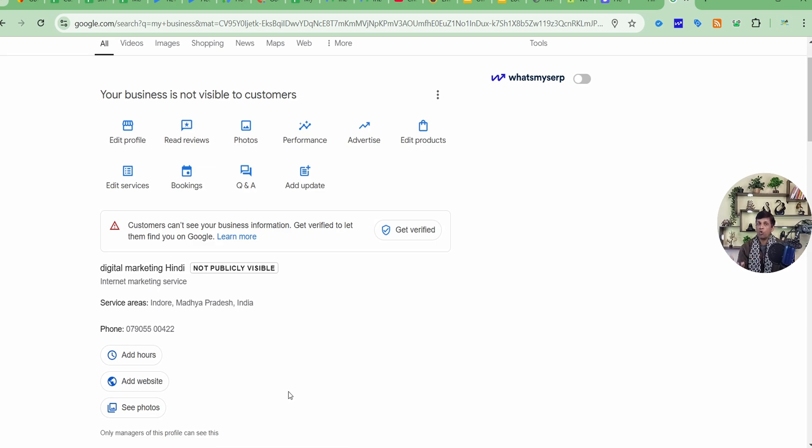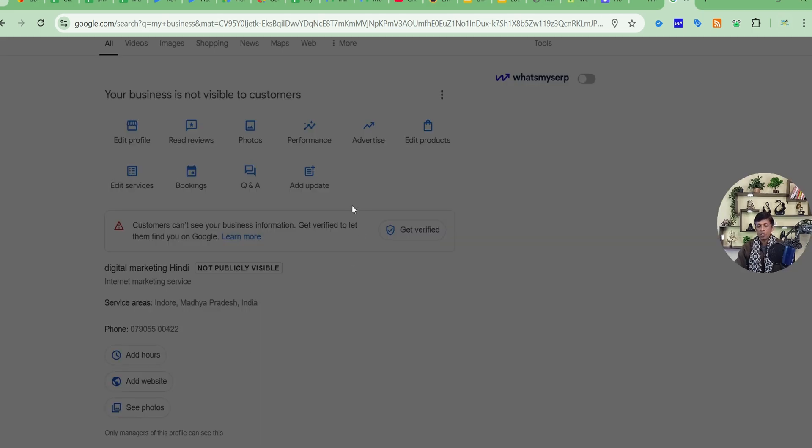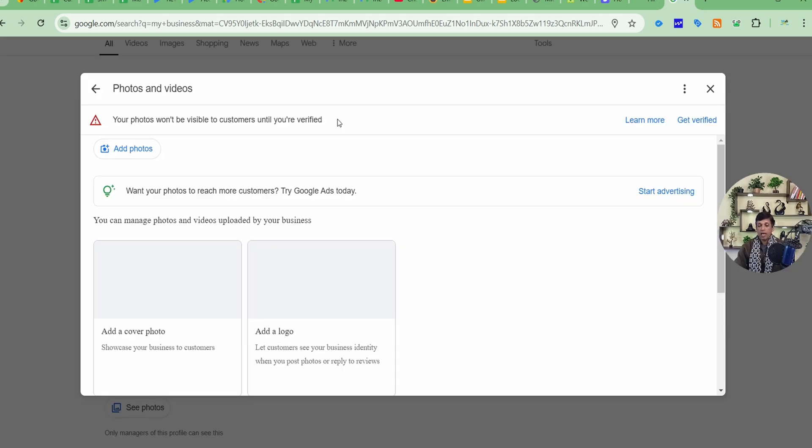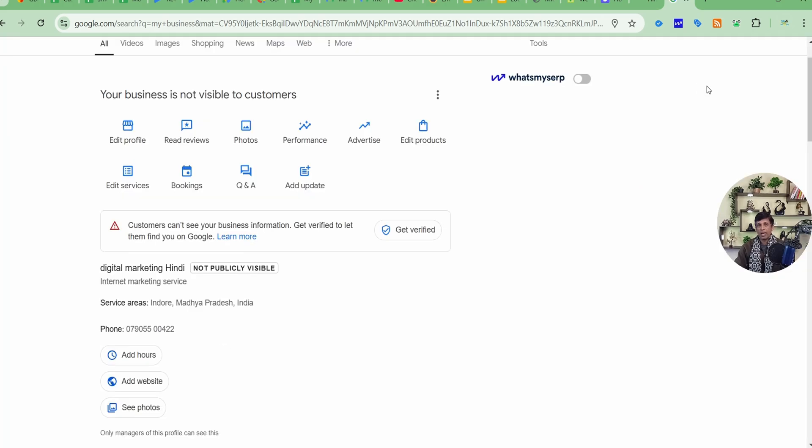And on the entrance of your business, there should be a signboard as well. So you have to put pics of all these, whatever the case may be, and add it in this See Photos option. You have to click it, and there you get this Add Photos option and you can add it. May be not verified, but you can add. You have to add it right now, as you already prepared with the signboard and everything, all the stuff.